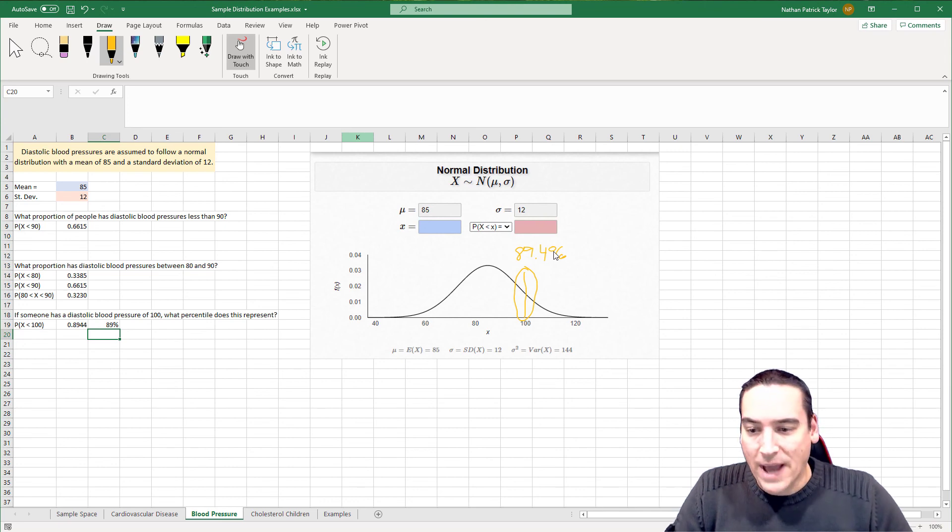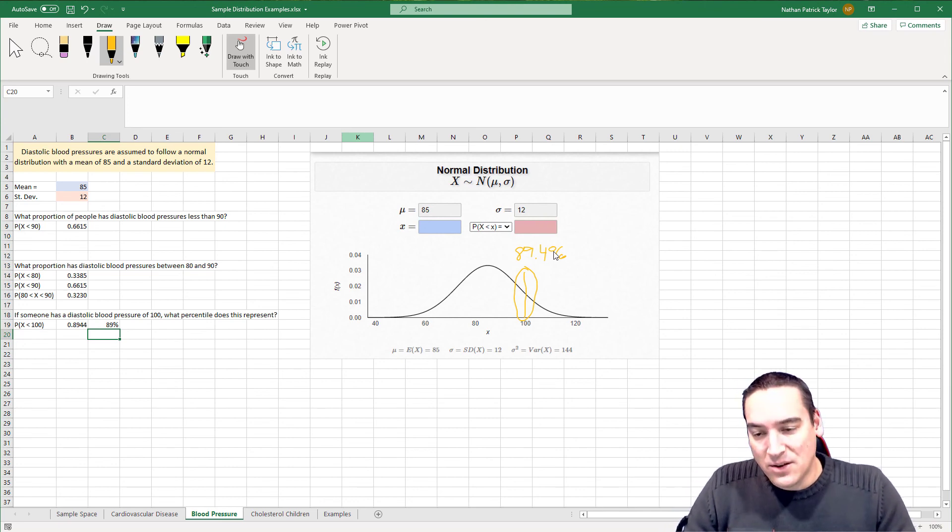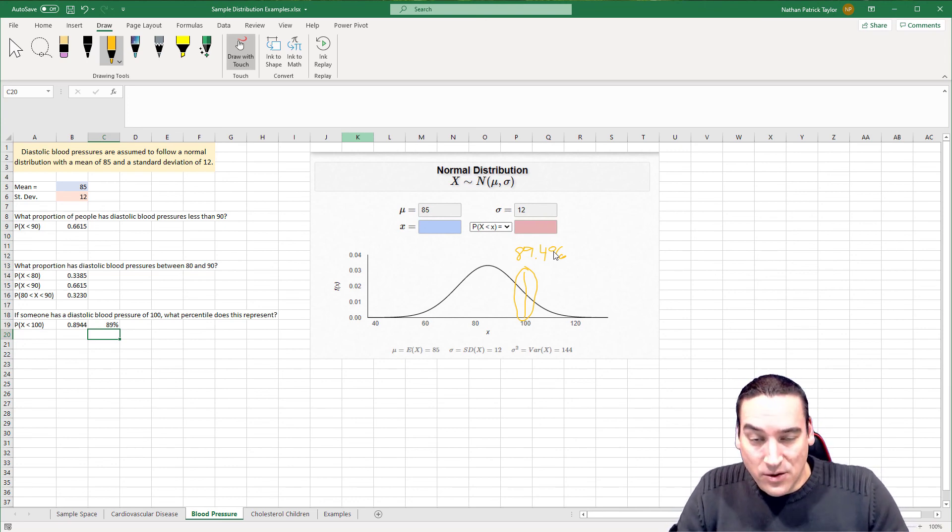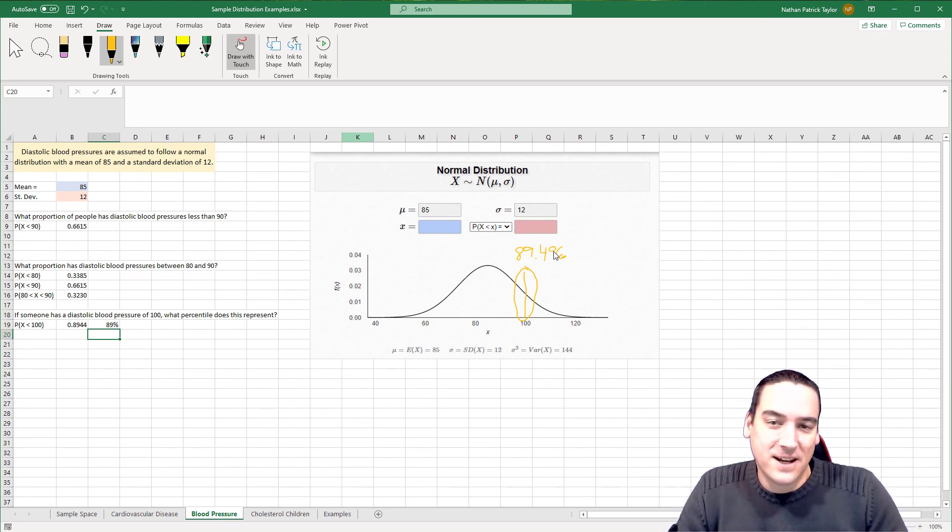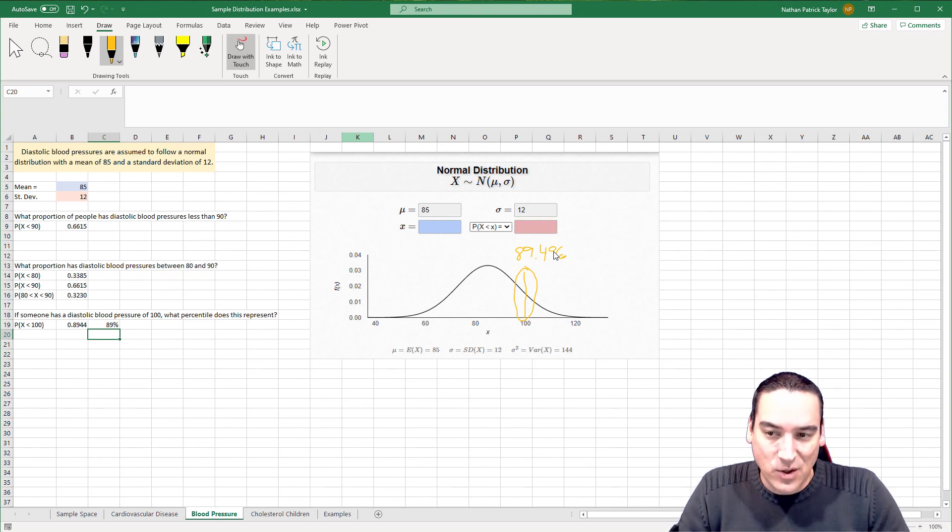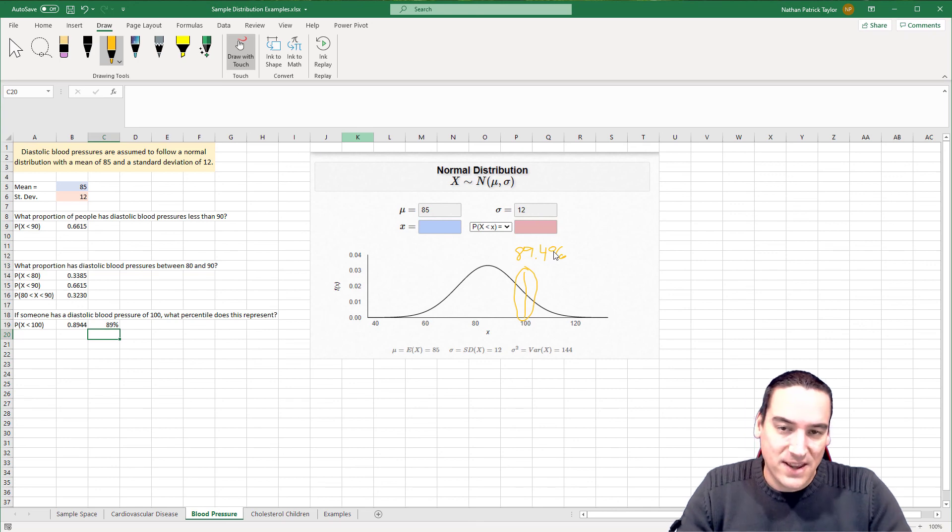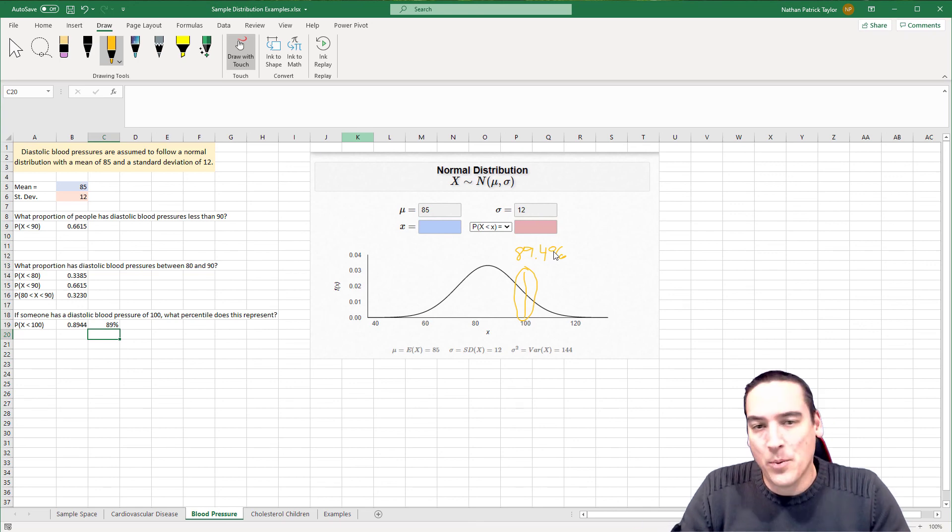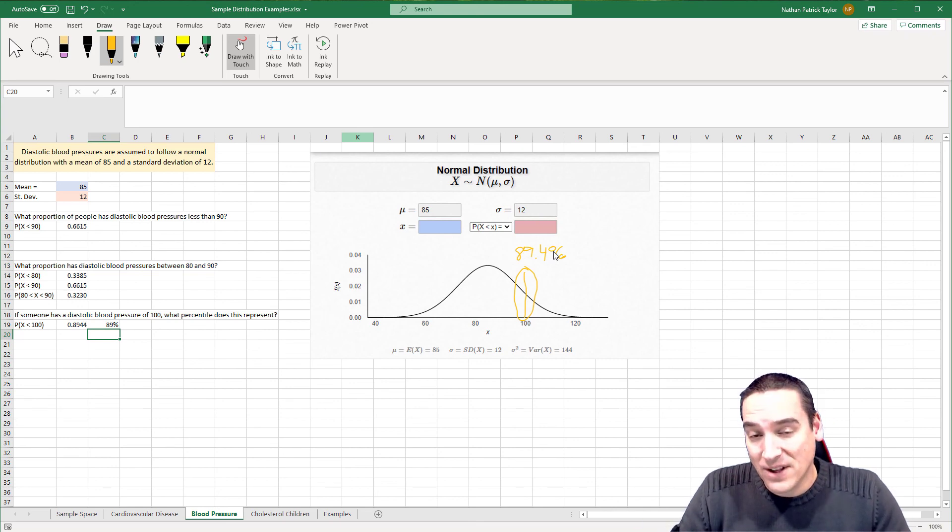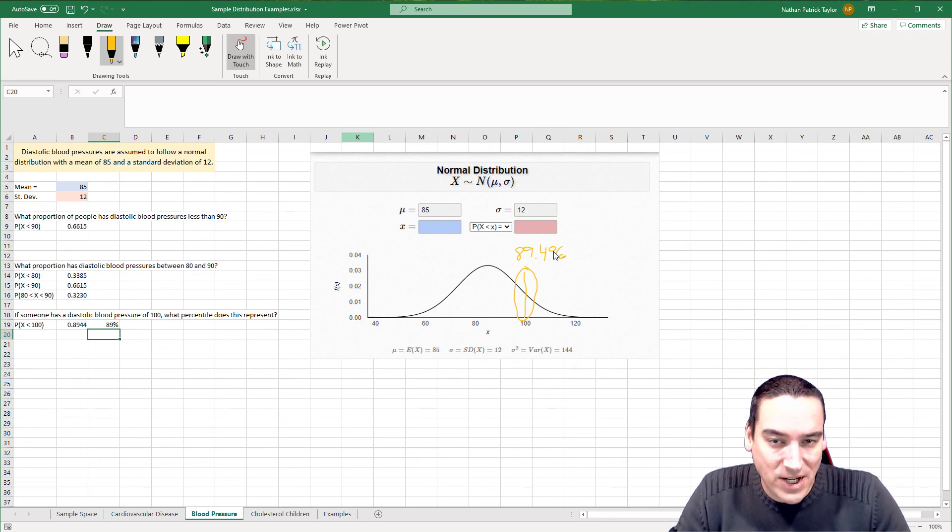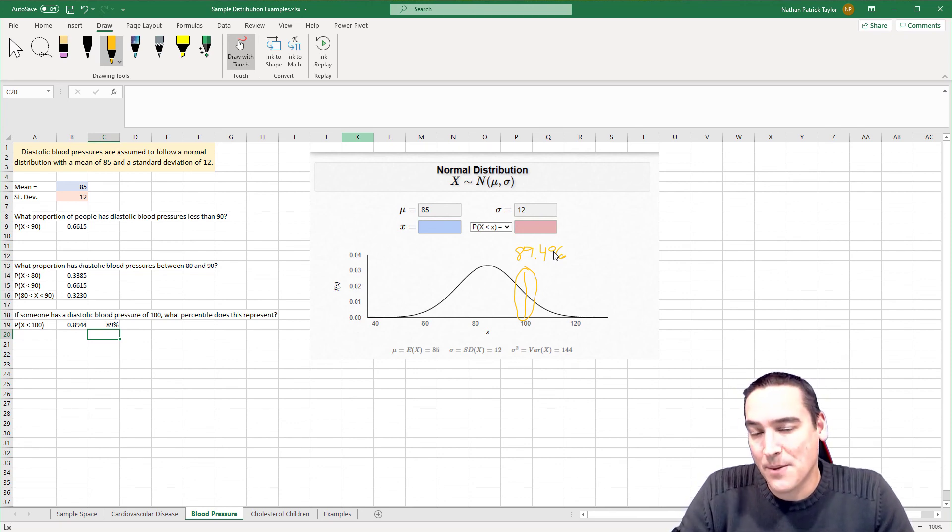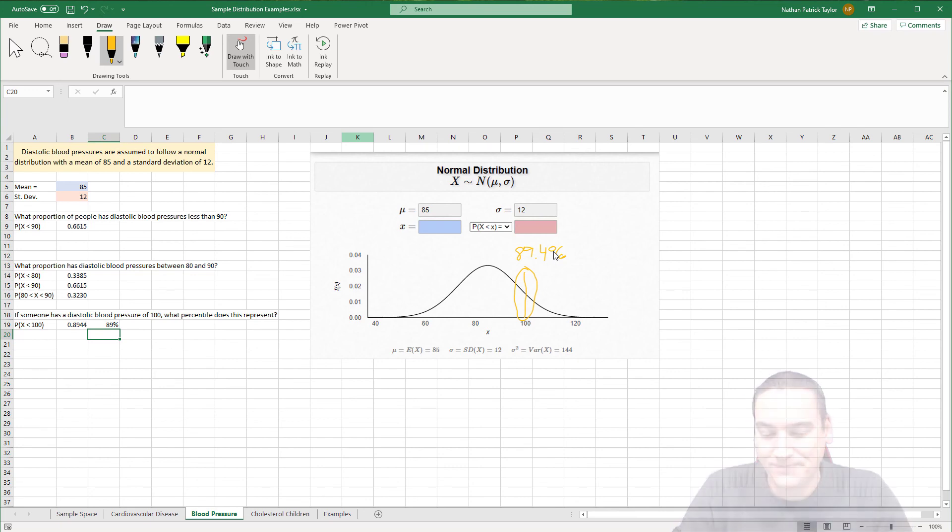So that's very quickly how to use the NORMDIST formula inside Excel and break down the questions, plug in the mean, the standard deviation, and then visually, I hope it also made sense to see graphically what we're trying to do and what proportions we're trying to extract. Up next, we're going to start talking about confidence intervals.